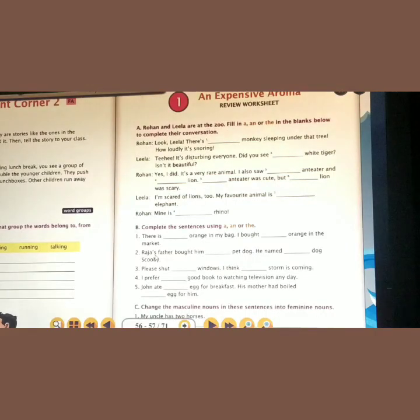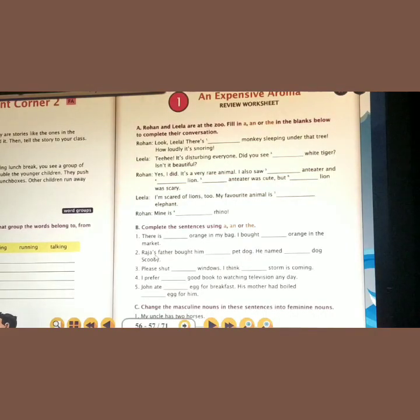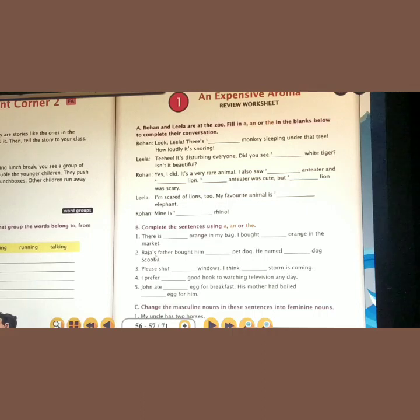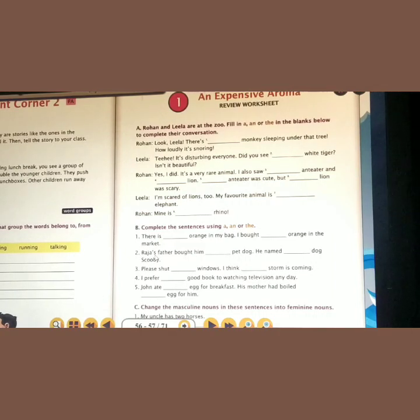Rohan says: 'Yes, I did. It is a very rare animal. I also saw dash anteater.' The word anteater begins with a vowel sound, so the article is AN — 'an anteater.' And 'a lion' because lion begins with a consonant sound. 'Dash anteater was cute' — the word anteater is repeated for the second time, so we use the definite article THE. 'The anteater was cute. But the lion was scary.' The word lion is already mentioned, so we use THE.